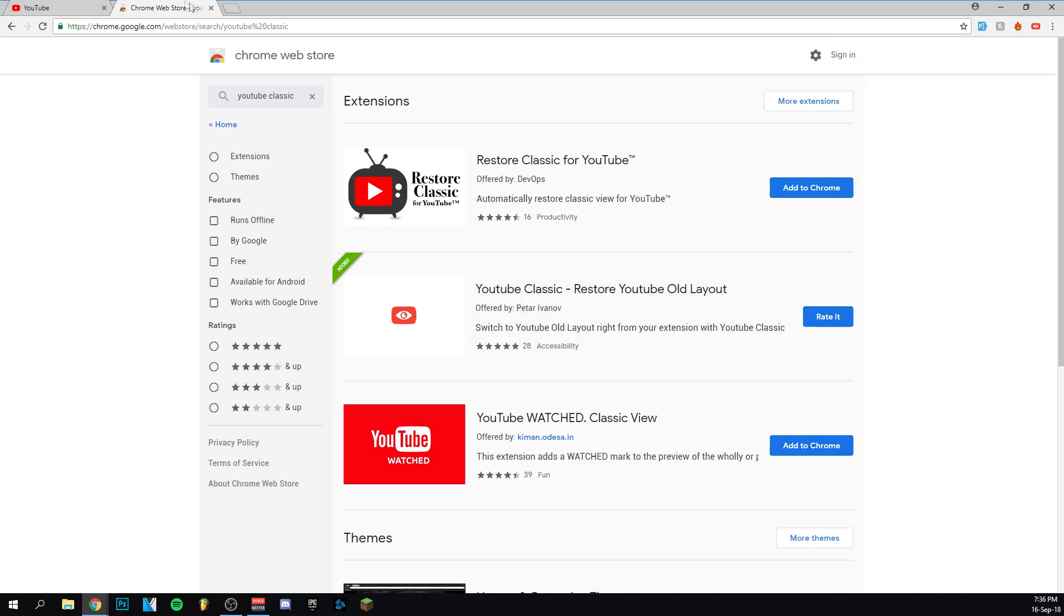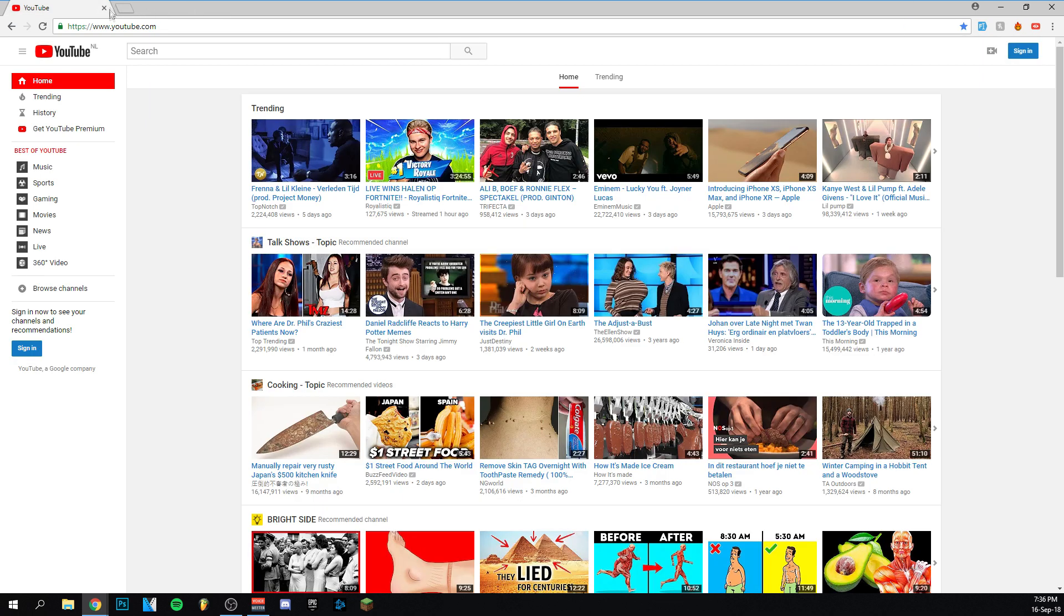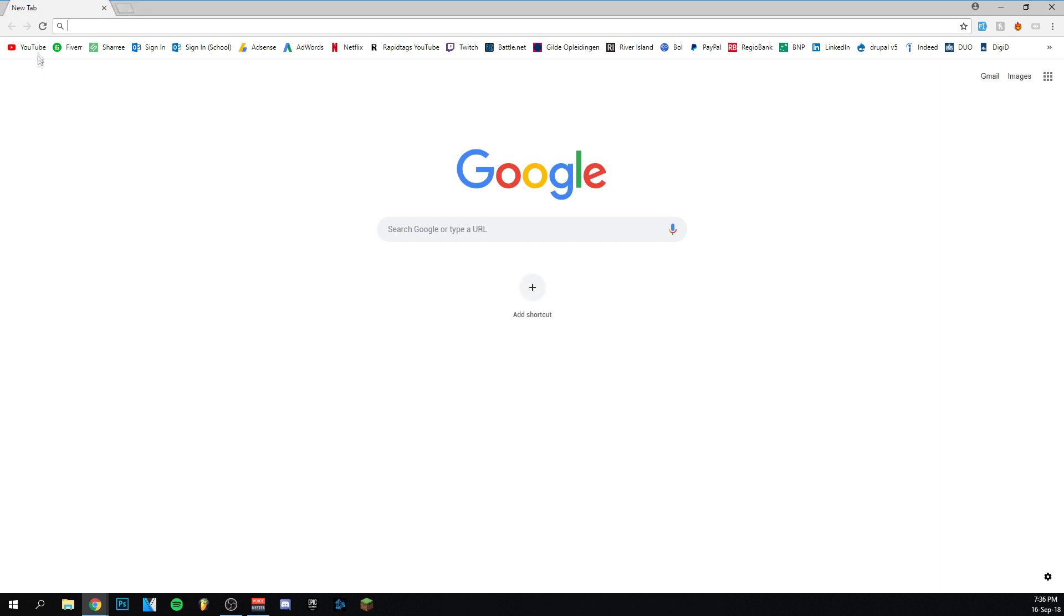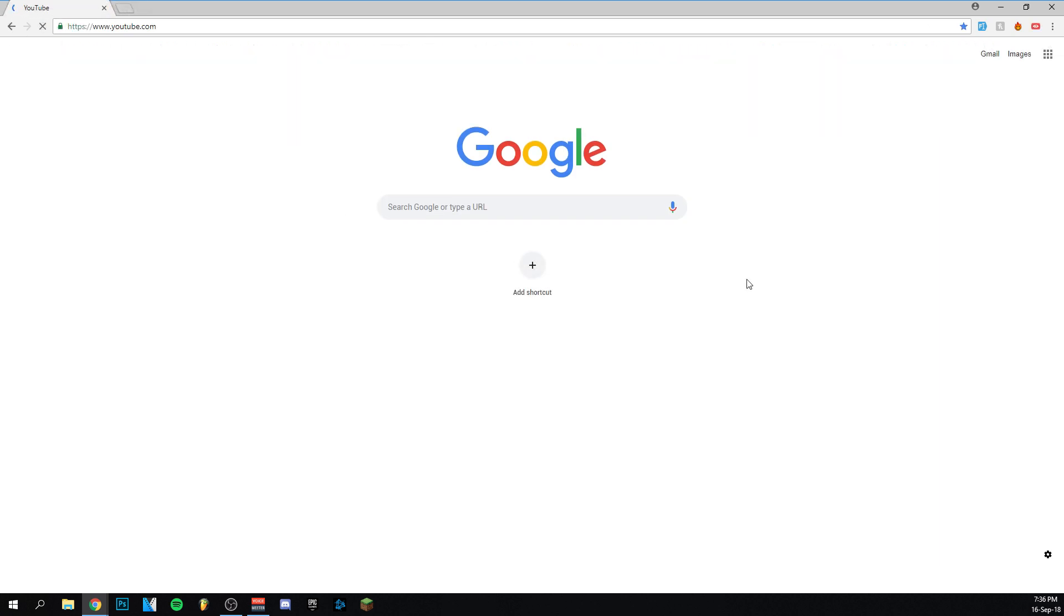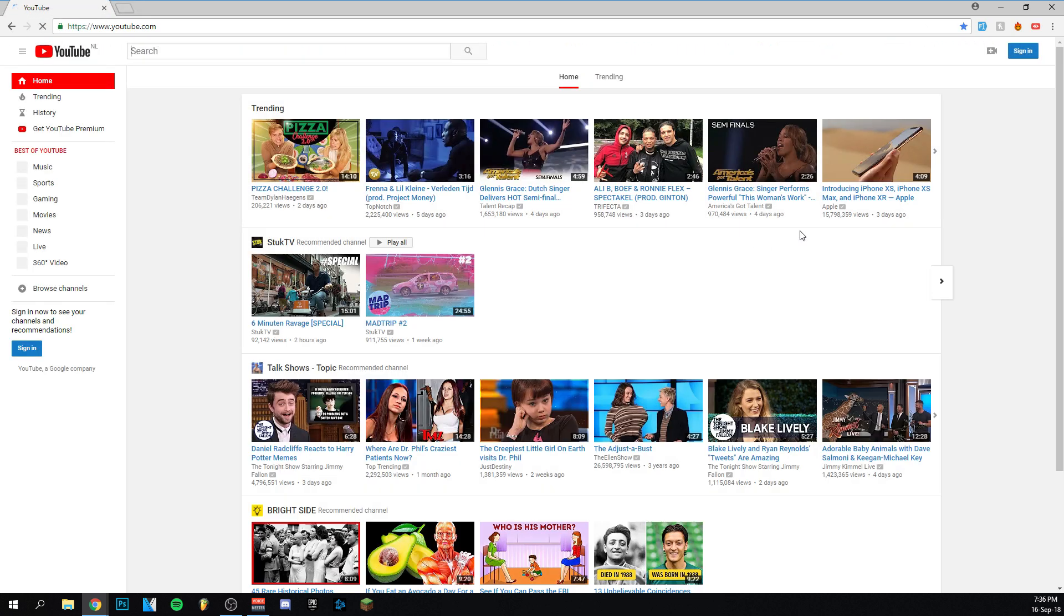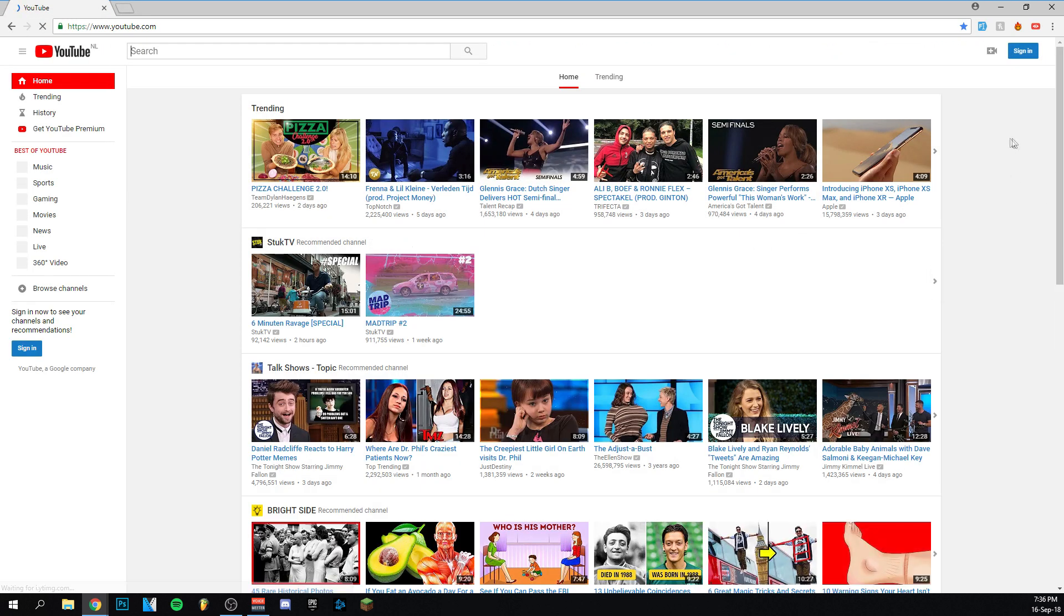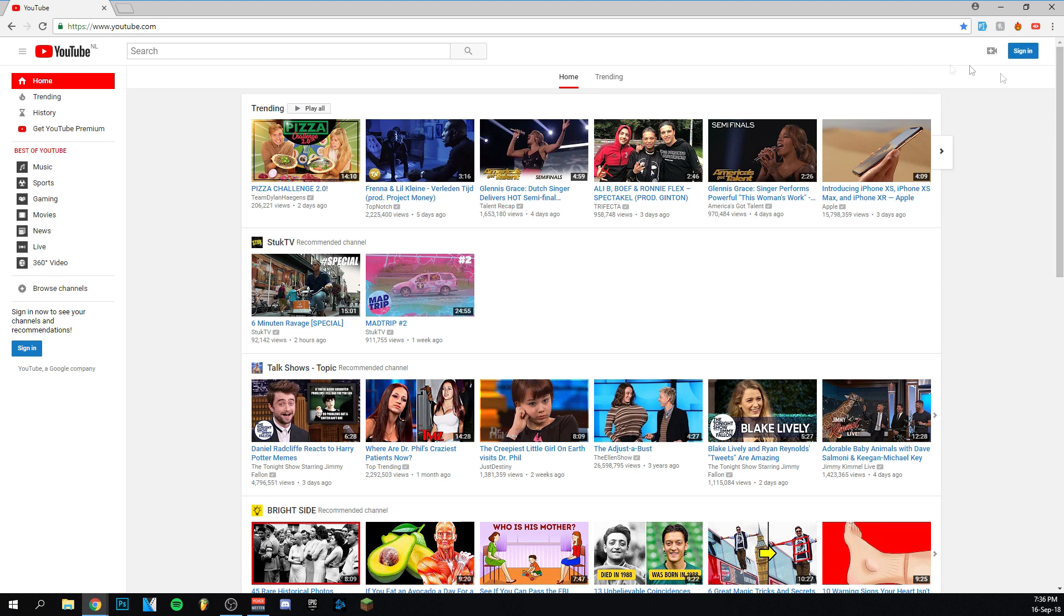So now what I'm going to do actually is I'm going to leave this one behind. I'm going to go to YouTube. And as you can see the new extension actually gives you this little eye here. So actually my layout by the way is already the old one. So it's already fixed. It's already the old layout. But that's because for some reason it saved it from when I installed the extension before.